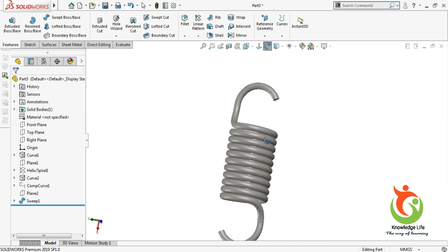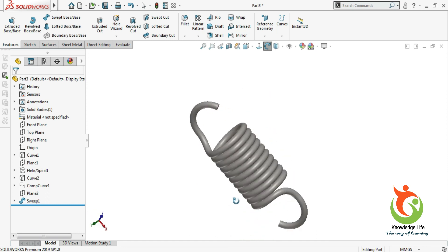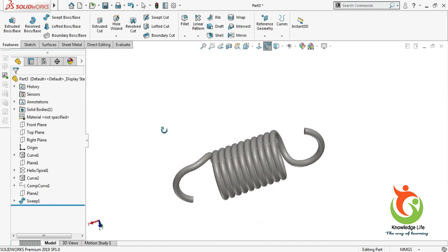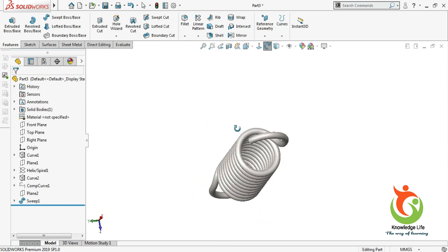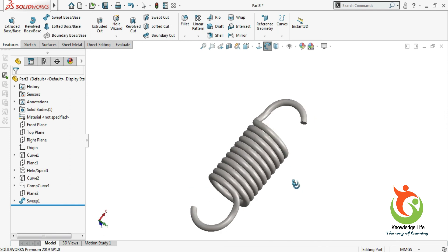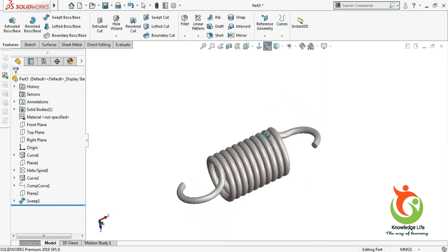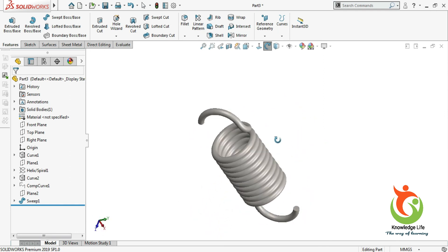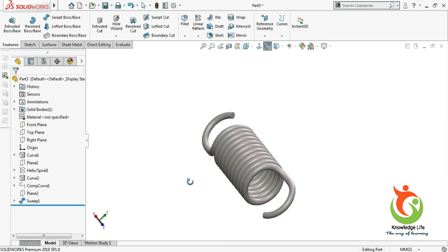Hope you have enjoyed this tutorial. Do subscribe and hit the bell icon to get more such videos on SolidWorks and other CAD software. Thanks for watching, have a nice day, and happy learning.